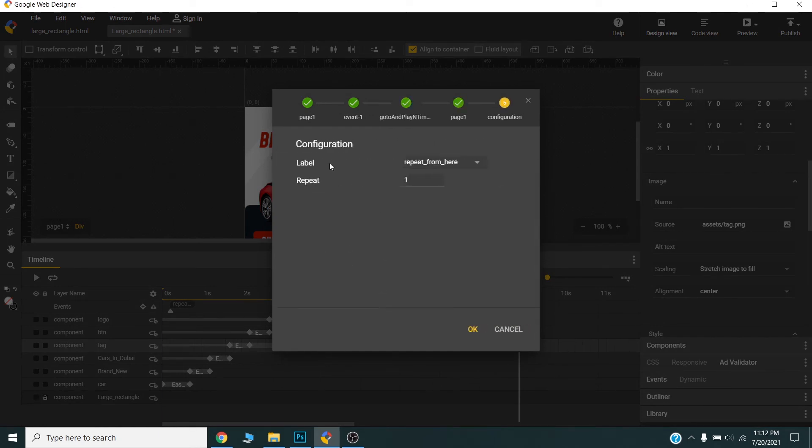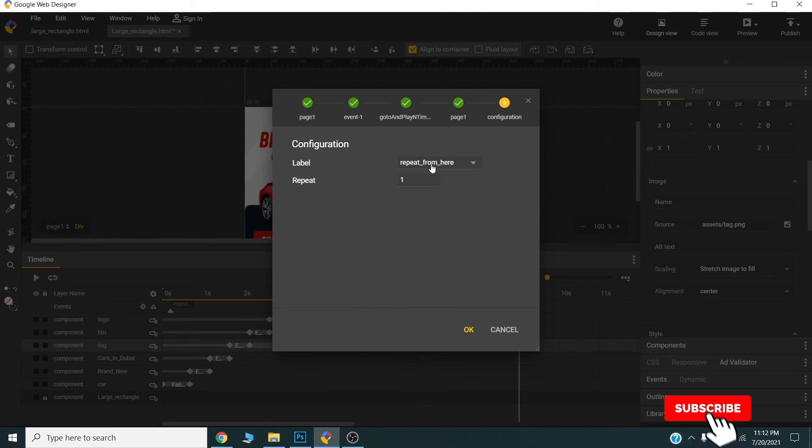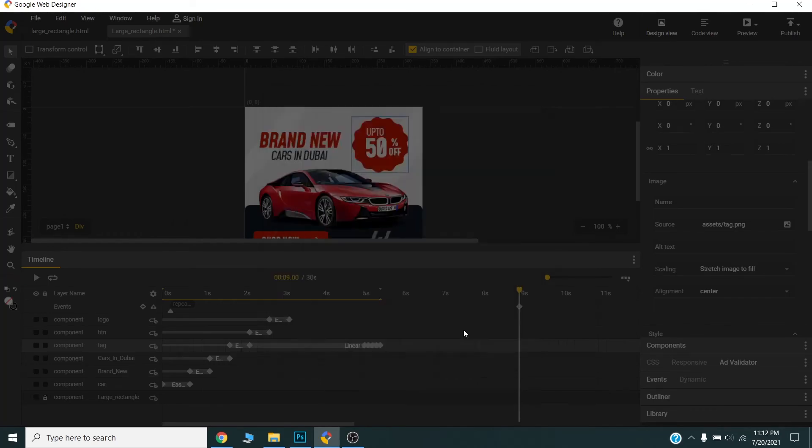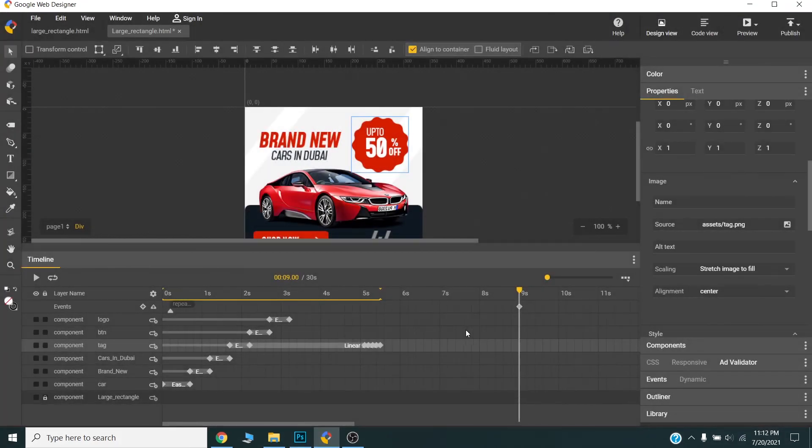It will go to this label and set the repeat value to 2.